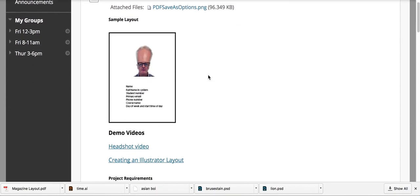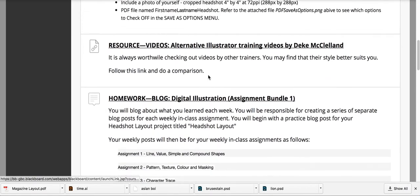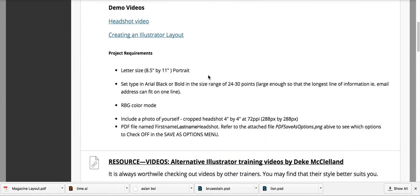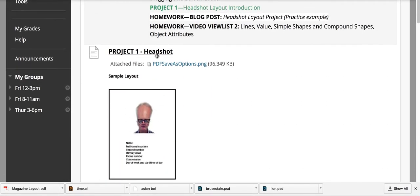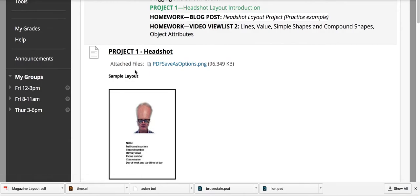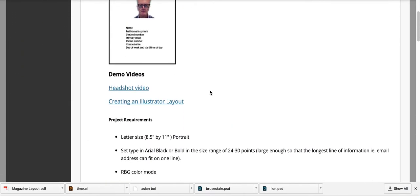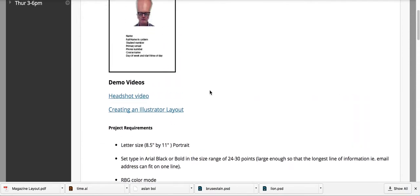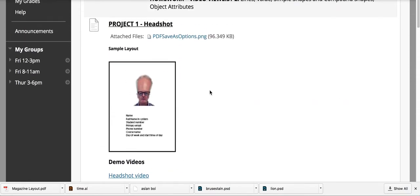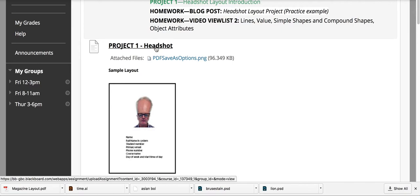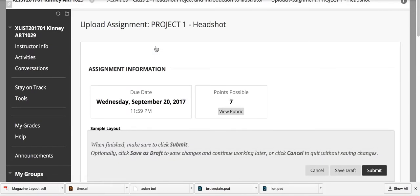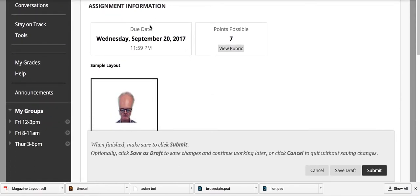As we scroll down, you'll see there are a number of resources and homework items, but here's the project. Project 1: Headshot, and it gives a project summary. It's important to go into the actual project. If you click here, it brings you into the project. You know you're inside when you see its due date and the rubric.